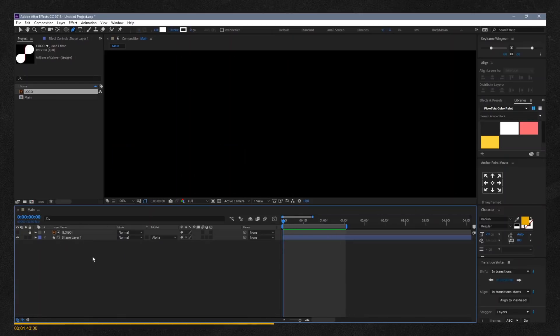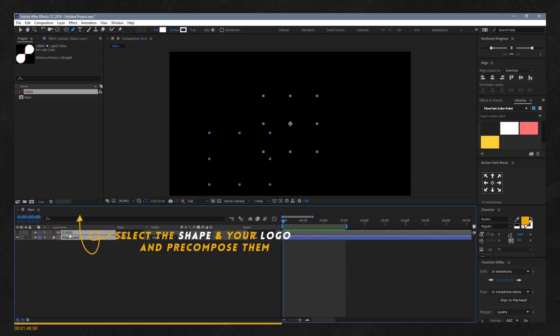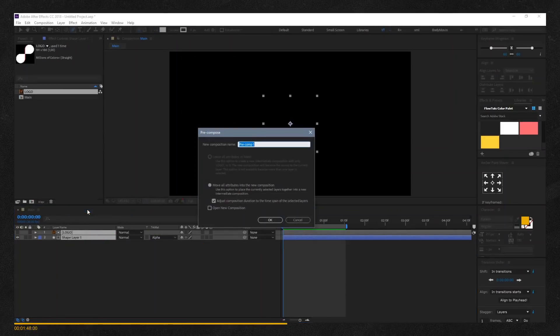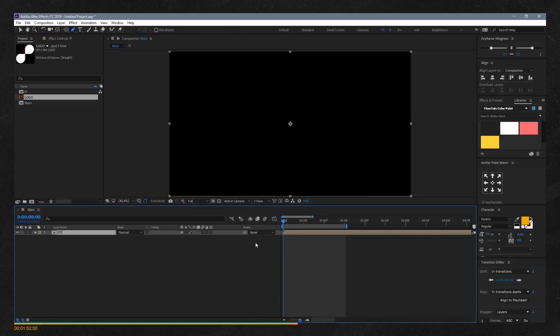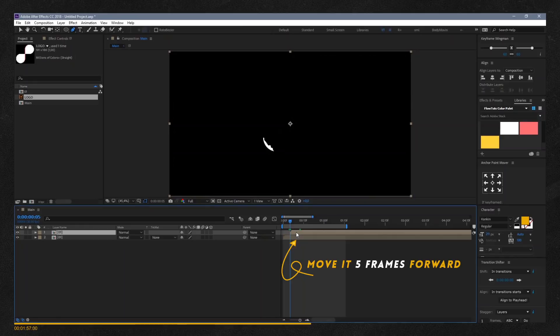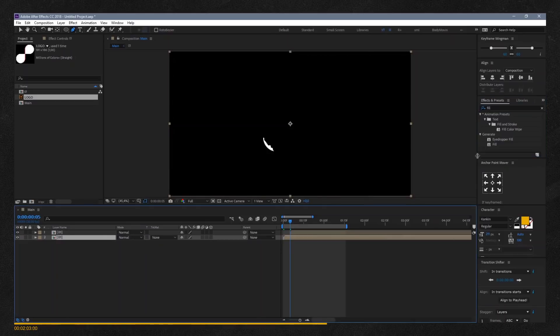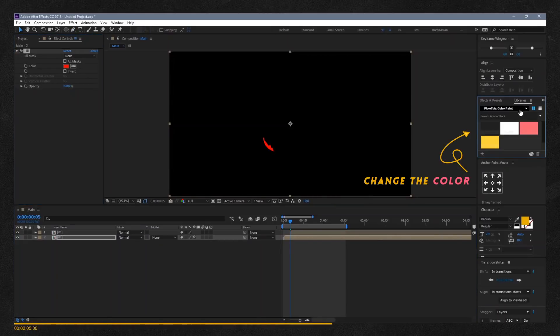Select both your shape layer and logo and precompose them. Duplicate your precomp by pressing Ctrl+D and move five keyframes forward. Add a fill to it and change the color. You can keep doing this as many times as you want, but we're going to do it only two times.